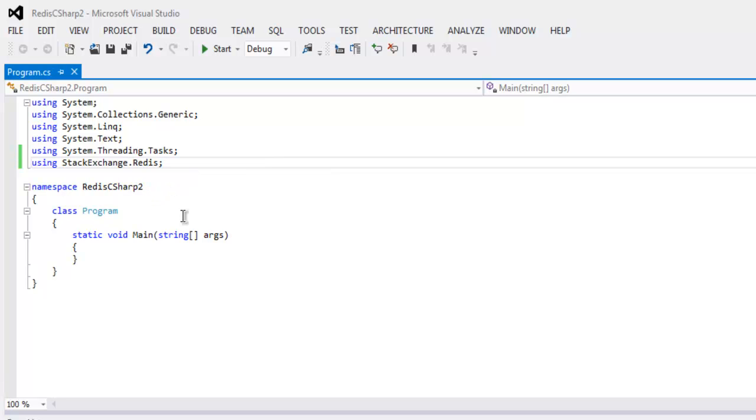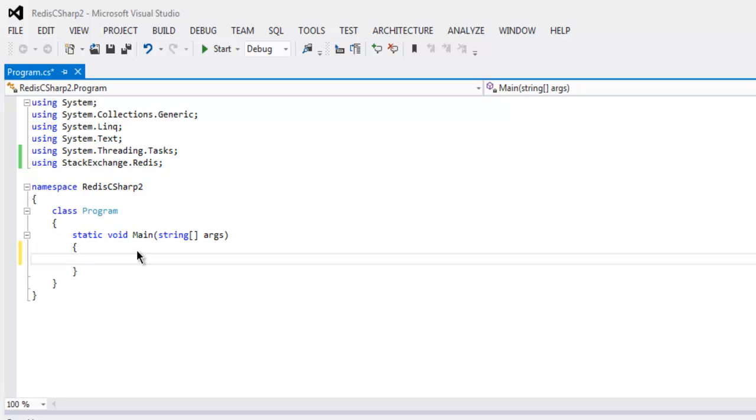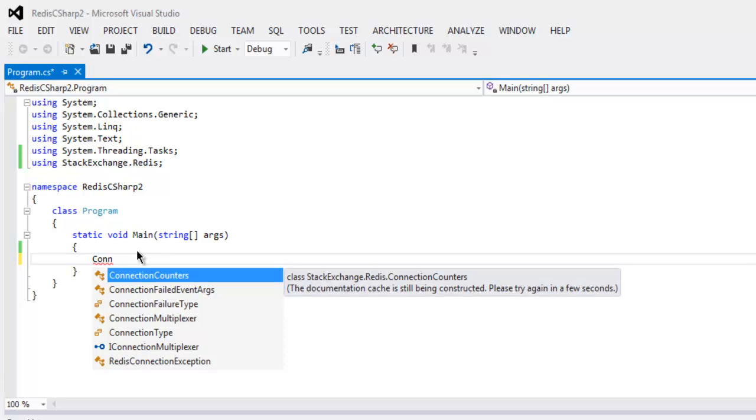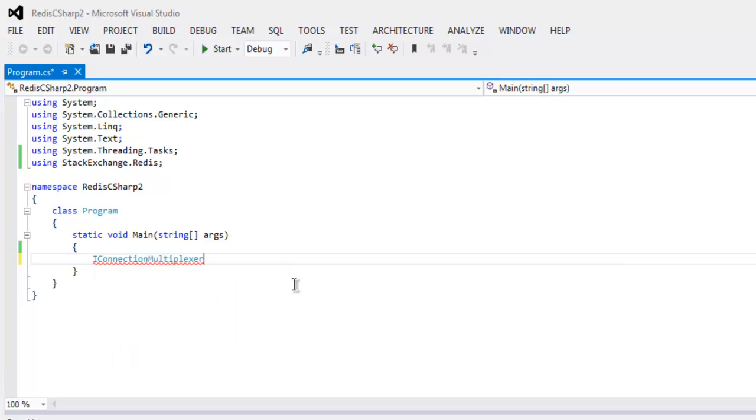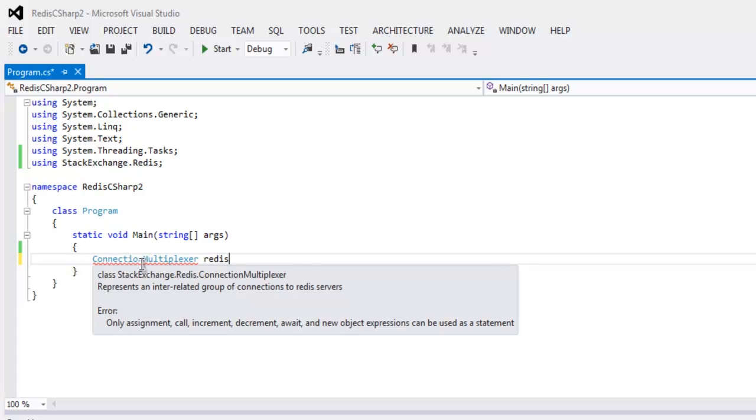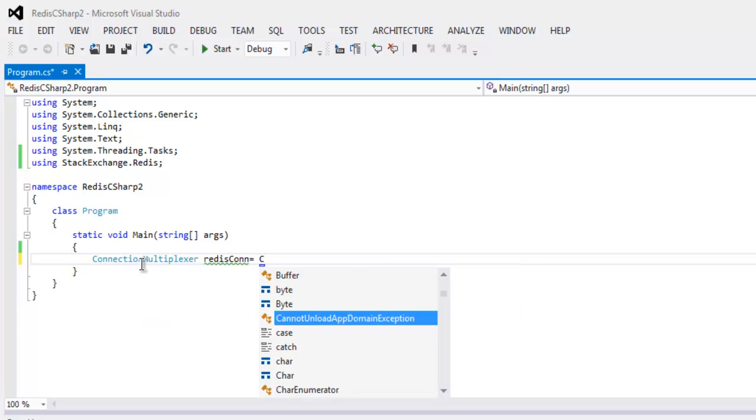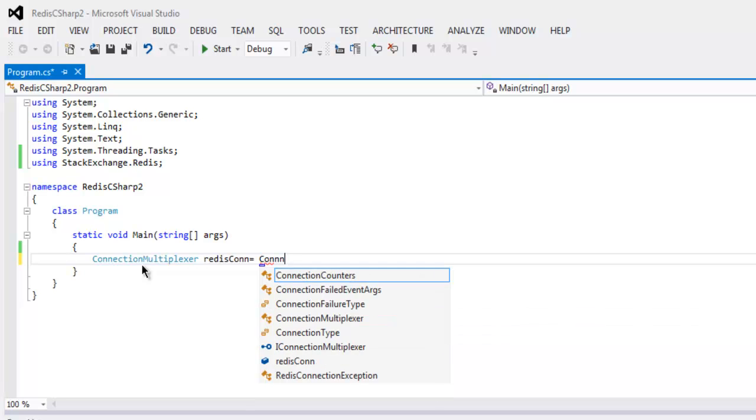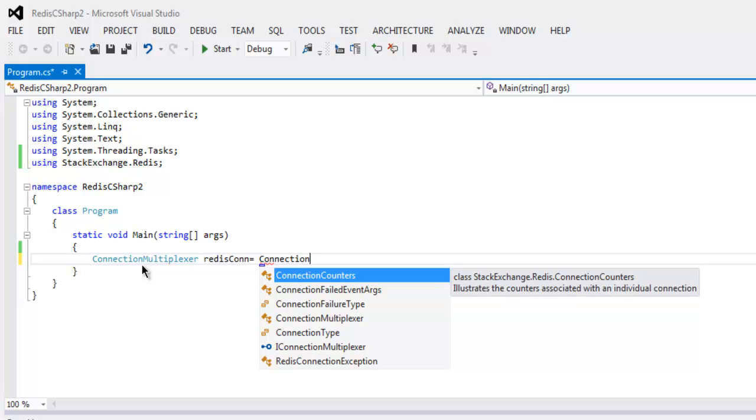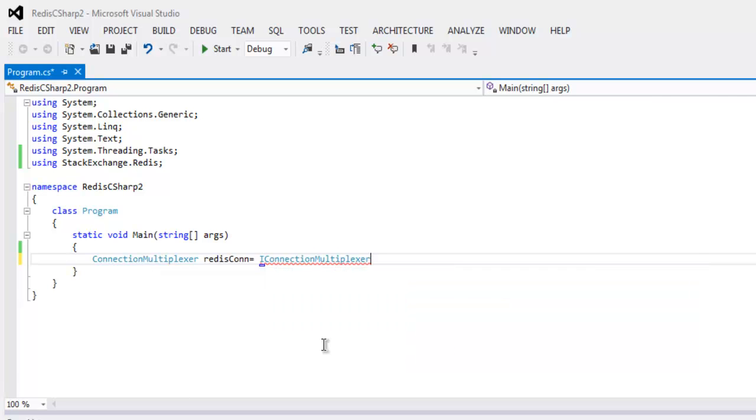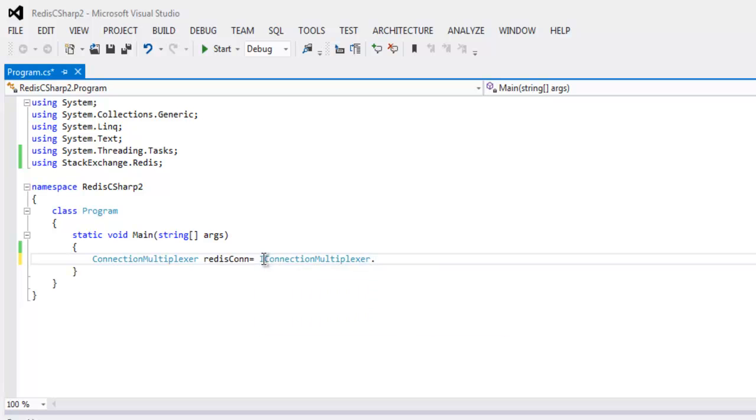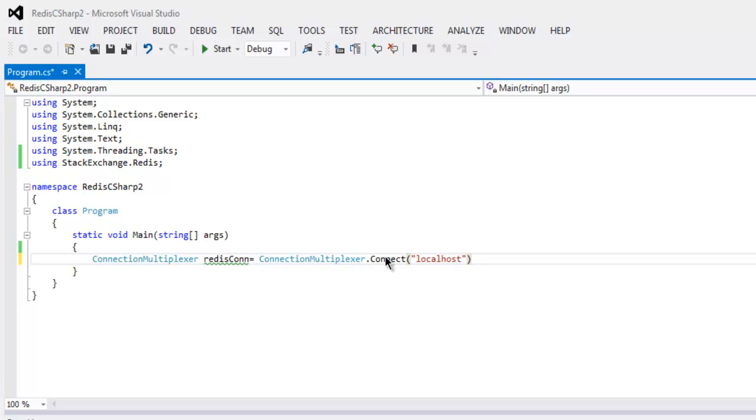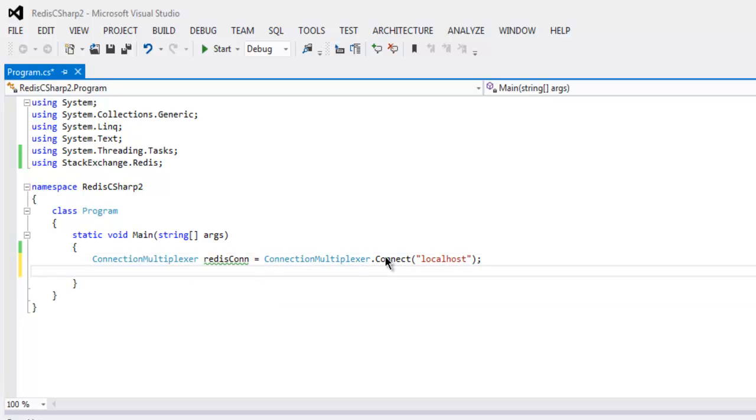Now inside our public static void main simply use ConnectionMultiplexer and here simply call for ConnectionMultiplexer.Connect. Let's simply use localhost if you are not aware of which server to call for.